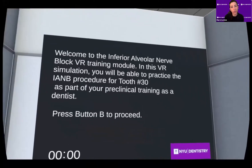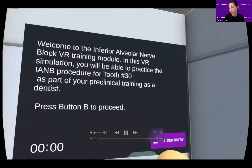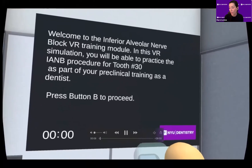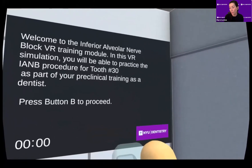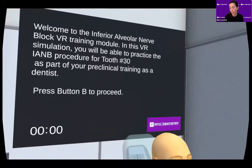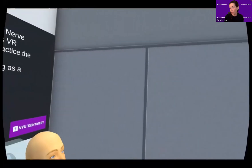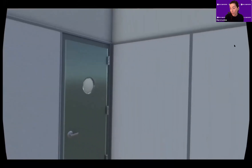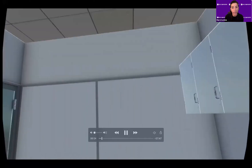This video capture is a two-dimensional rendering of an experience that is truly 3D. The goal of this module is to allow students to practice an inferior alveolar nerve block. I will be narrating each step of this virtual exercise, and after the student completes each step, I will pause my narration until the student begins the next one.